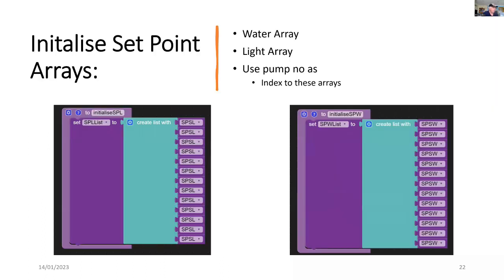And we're going to use arrays for the 13 pumps. And here we're setting the initial values in the array. And we're using the pump number as an index for these arrays.